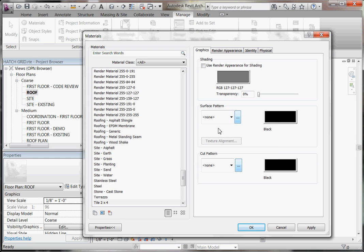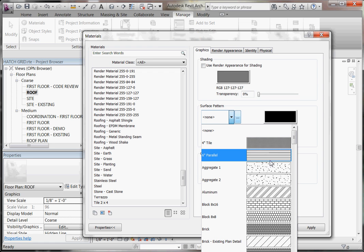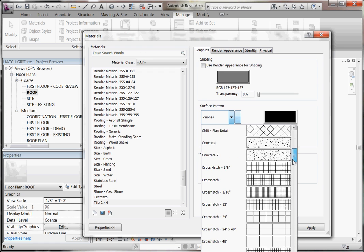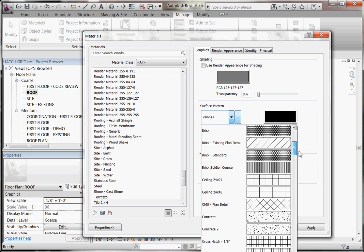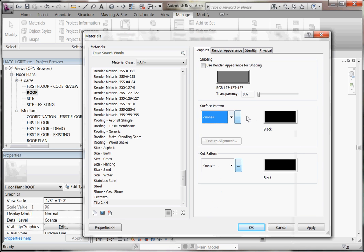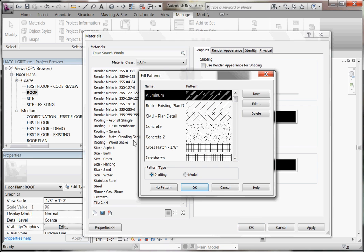Now that I have created a new material, on the right-hand side you'll see a pull-down menu for surface patterns. You can click on the list, and assuming we don't have a pattern that meets our needs, we can create a simple crosshatch pattern by clicking the radio button next to the pull-down menu. Clicking on that brings up our fill patterns, and again assuming we don't have what we need, we'll create a new one using the New button.